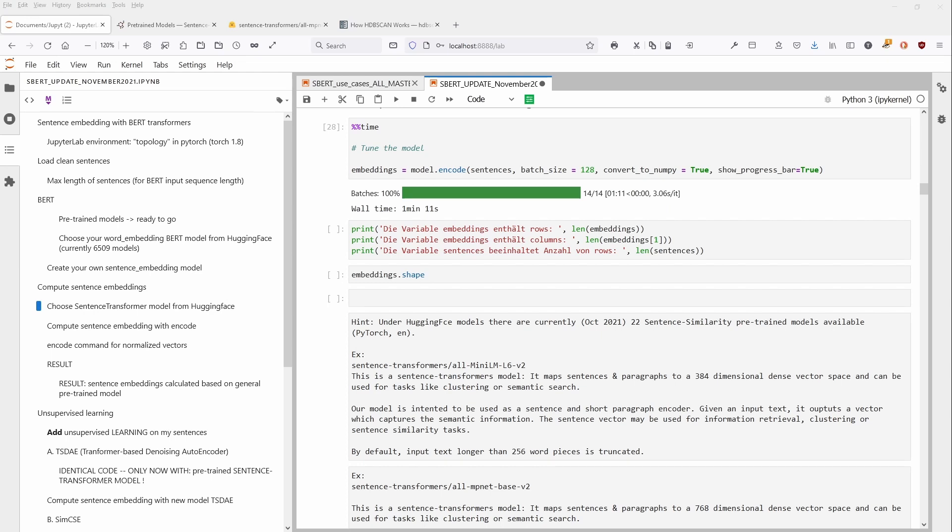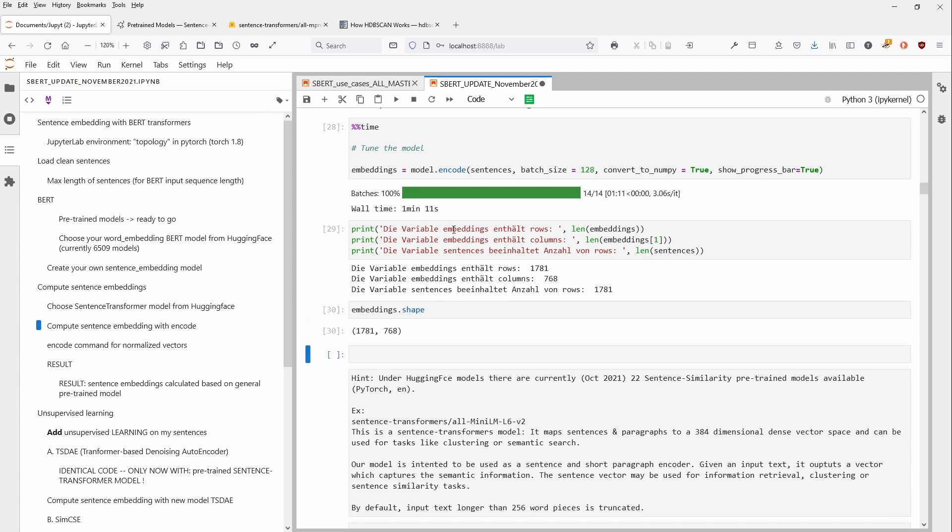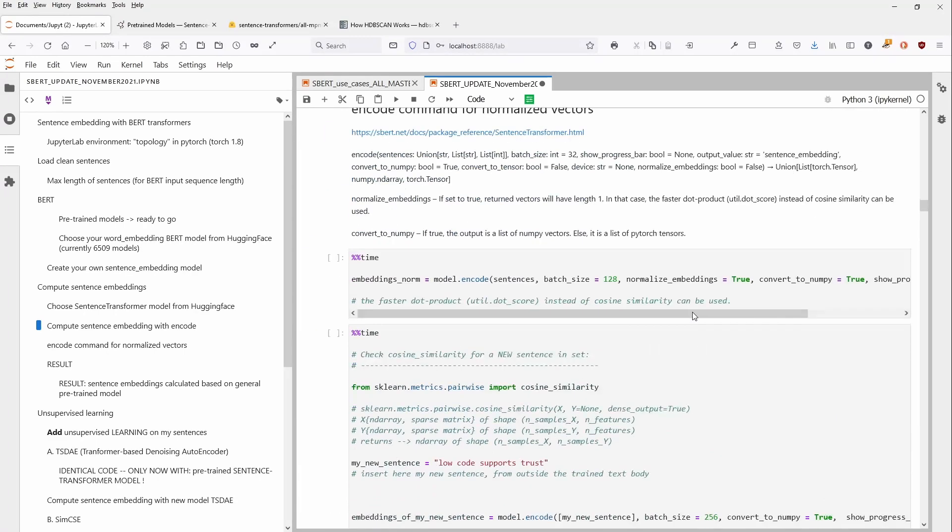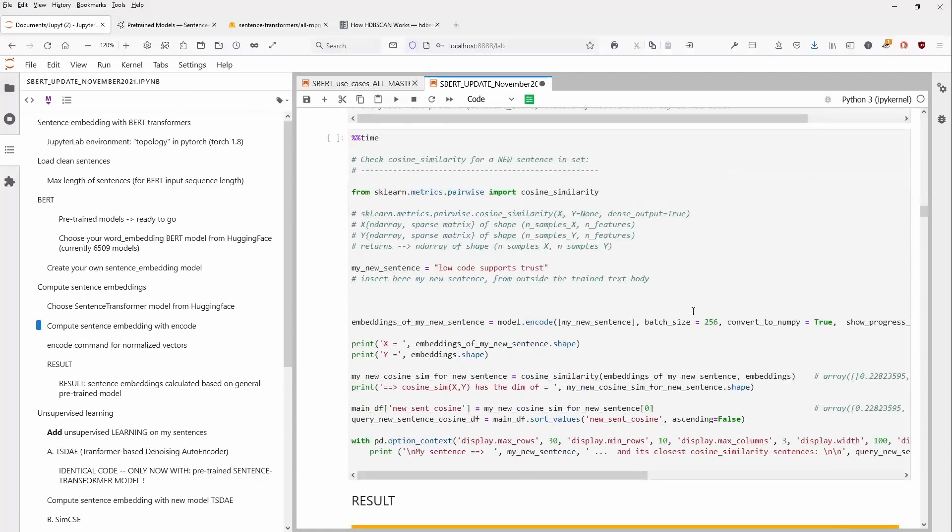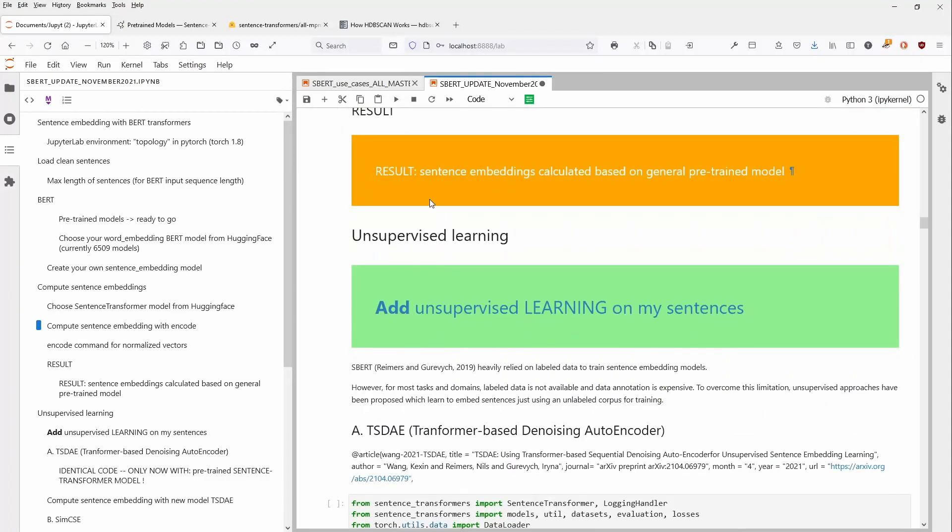And I am back here. You see, it took one minute and 11 seconds to calculate it. So we have now with our pre-trained model, we just squished in our sentences and we received an embedding for each and every of our 1781 sentences. And we have now a 768 dimensional representation of this embedding. Yeah, you can have, of course, normalized. So what we have now is a result sentence embedding calculated based on general pre-trained model.